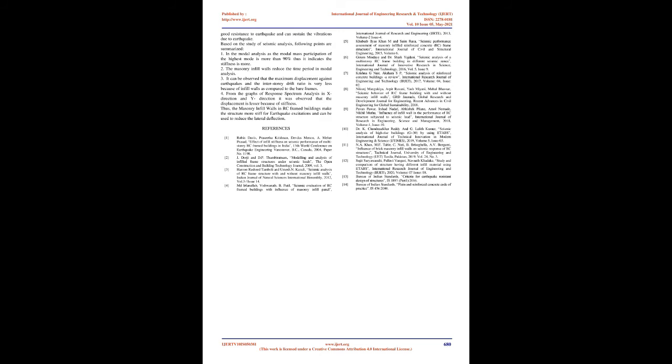1. In the modal analysis, as the modal mass participation of the highest mode is more than 90%, thus it indicates the stiffness is more. 2. The masonry infill walls reduce the time period in modal analysis.